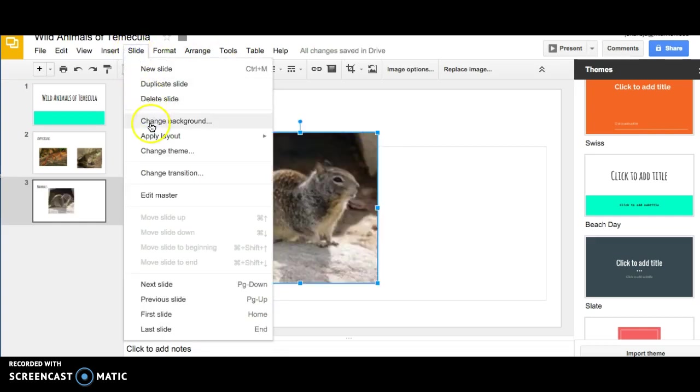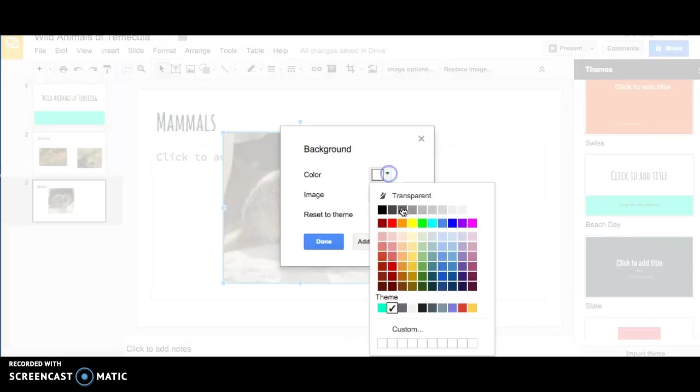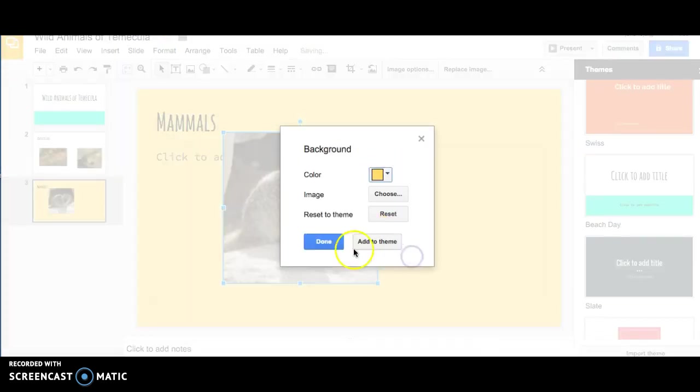If you want to change the background, go to Slide, Change Background, and you can change the color of each individual slide.